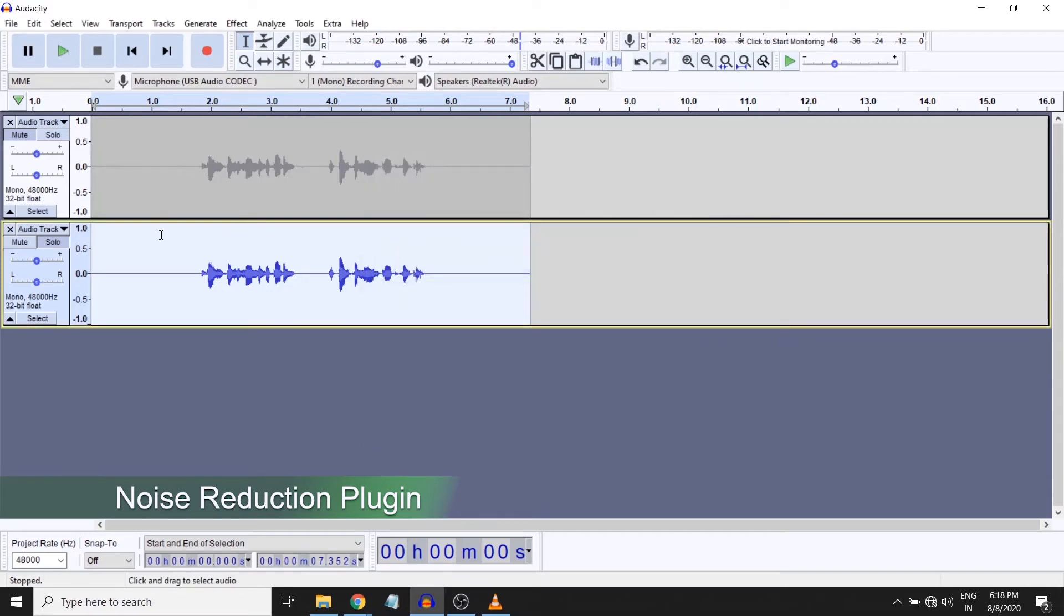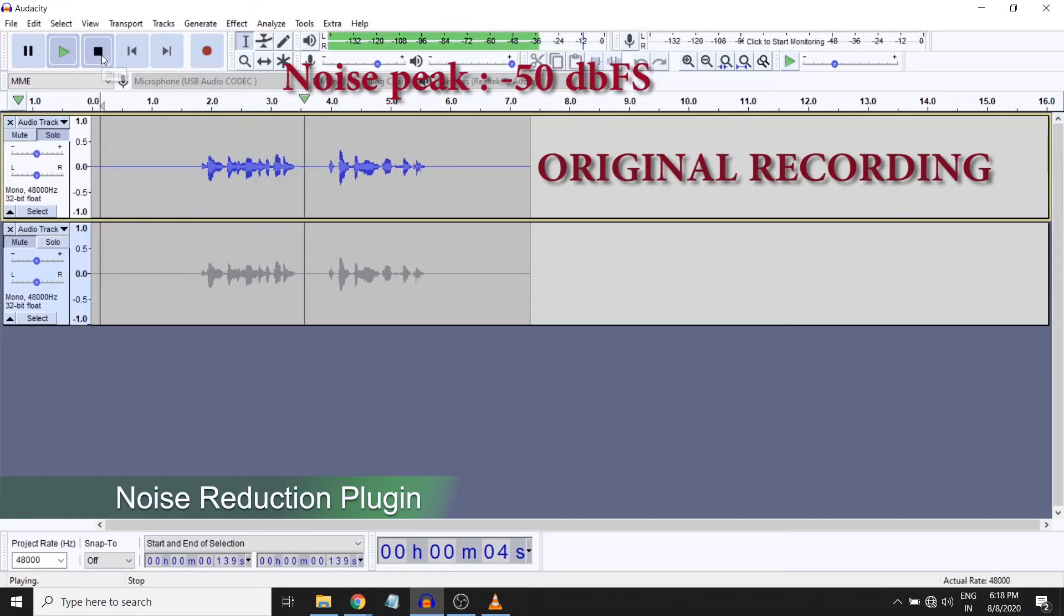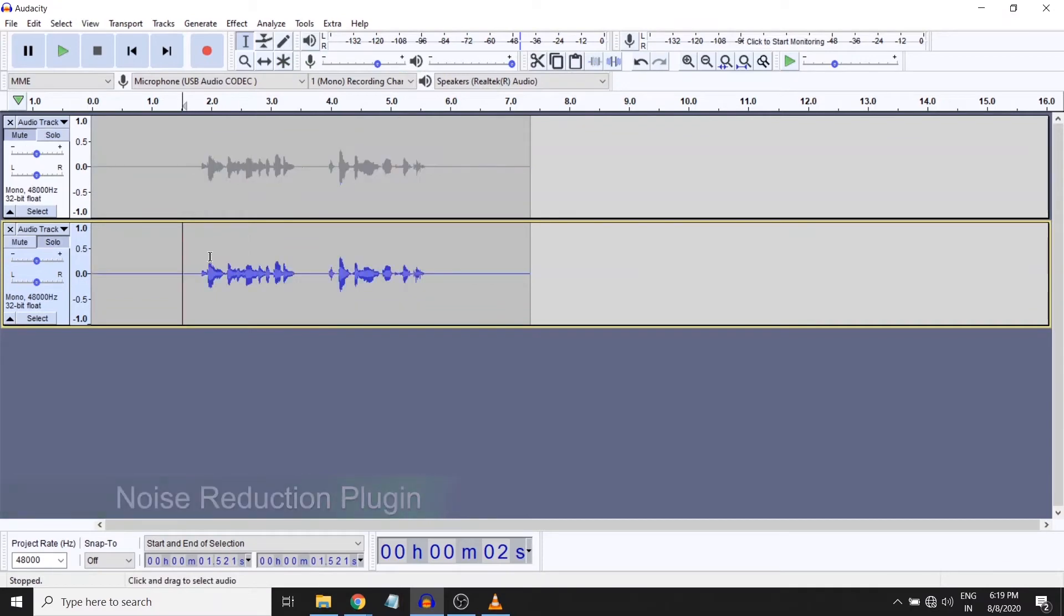So after applying the noise reduction, let's play back what the signal sounds like now. This is a sample recording. This is a sample recording. Now that is fine, but what I really ideally want... this quieter part of my speech, it still has a certain noise, right?